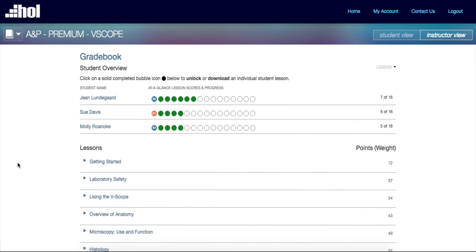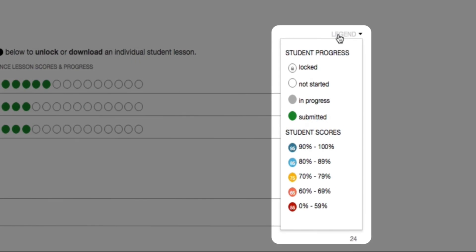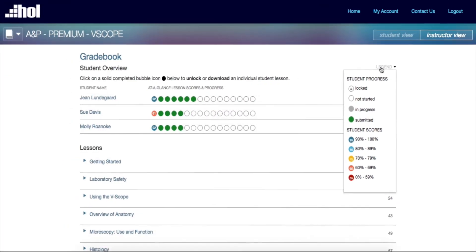Within the Gradebook page, you will see the Student Overview, where you can quickly see what the student has completed as well as what has been graded. Clicking on the Legend drop-down, you can easily identify any student at risk based on the color coding.